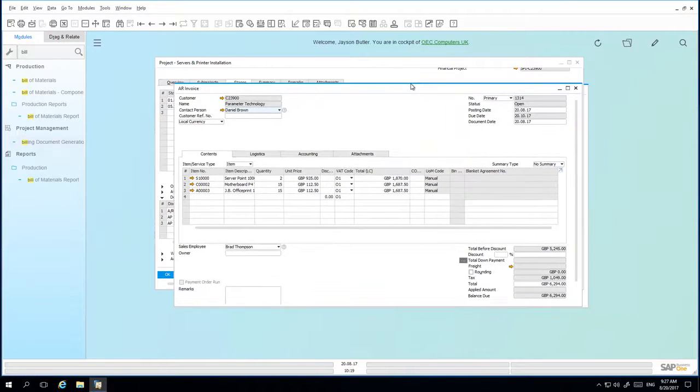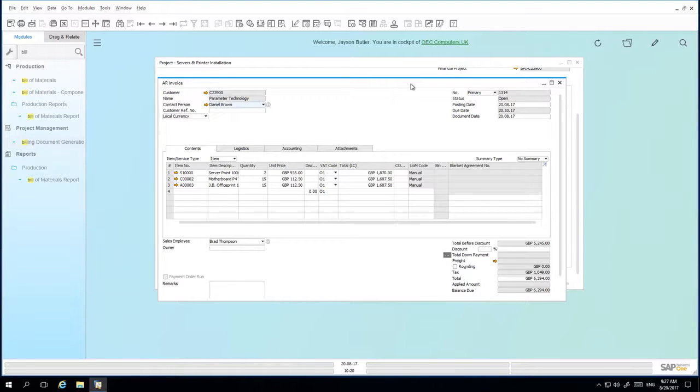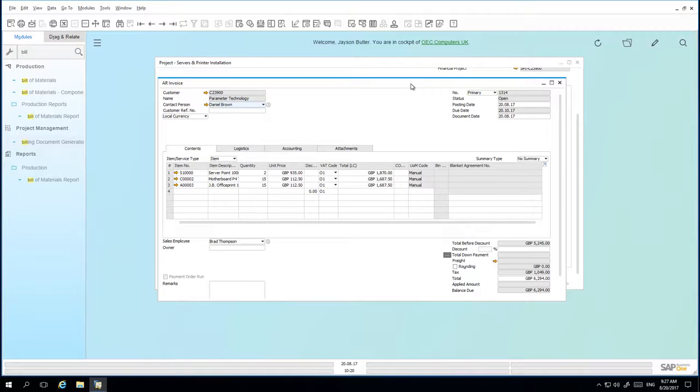What we can see here now is an AR invoice is then generated, which will then be assigned directly to the customer. So once the AR invoice is then generated for this customer, the line in the project stage will be closed and it won't be able to be invoiced again.